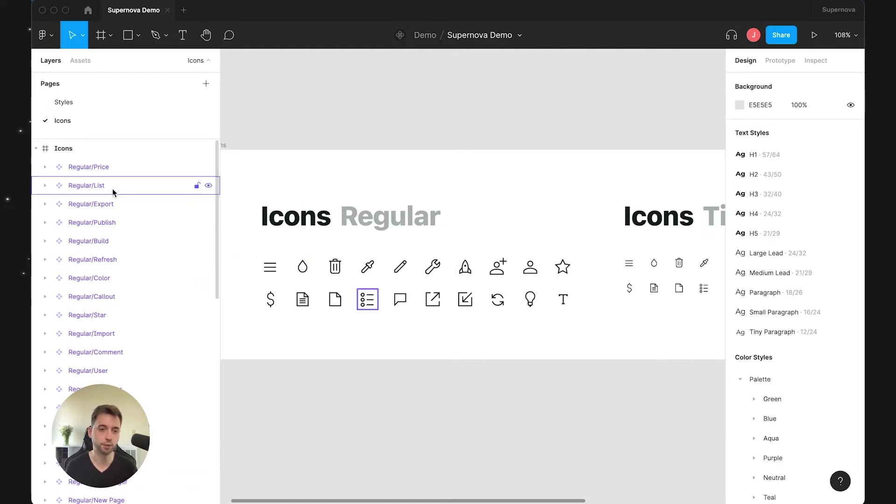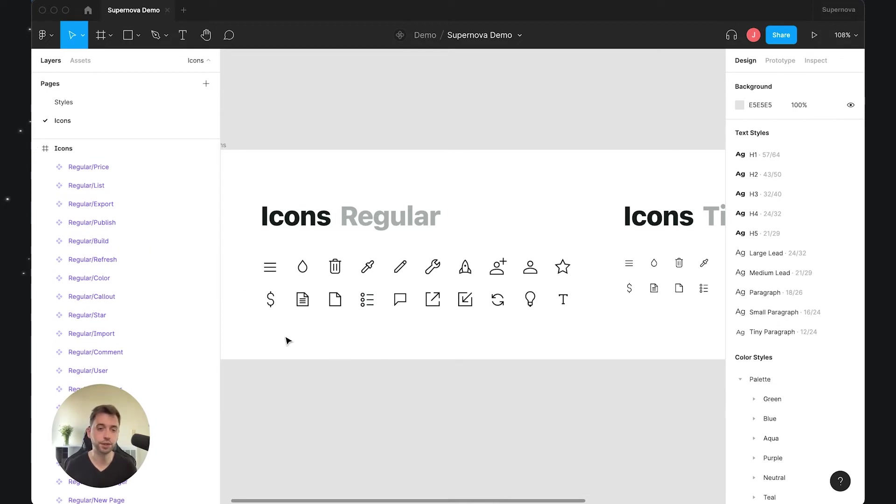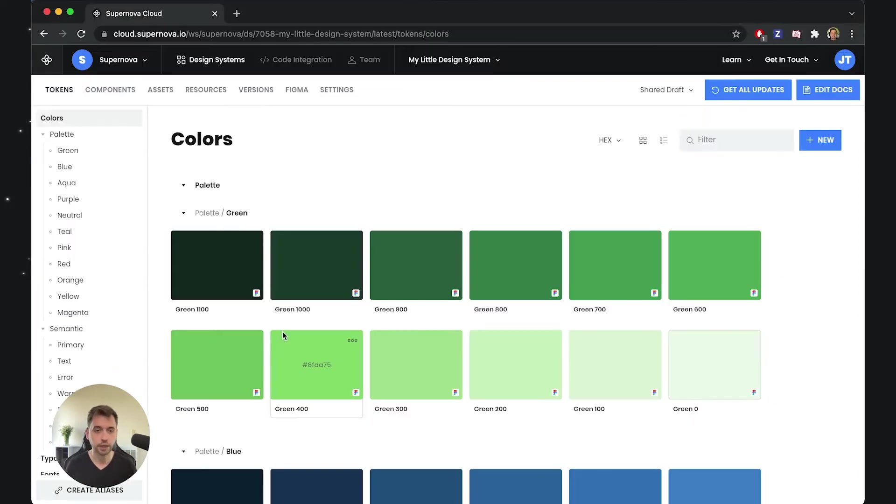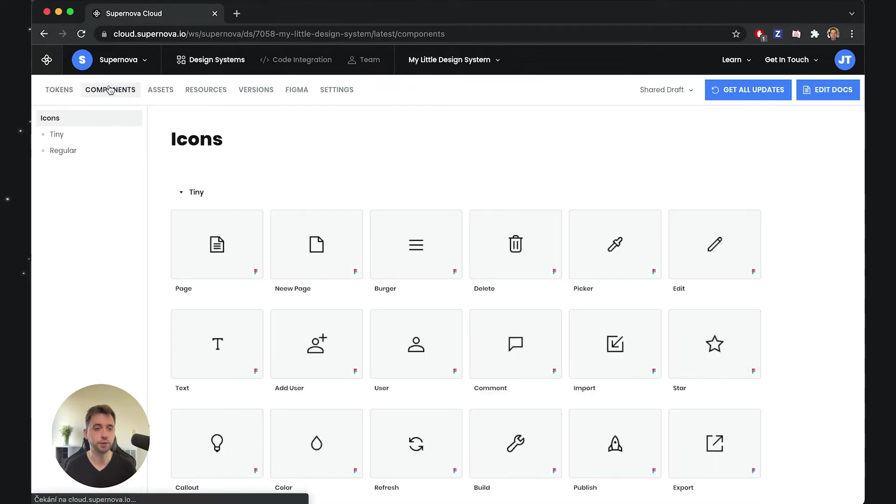As you can see, each of the icons is actually defined as a component as well, so it can be easily reused inside Figma, but then also maybe used as a real component in code—if you define it as a React component that you can just reuse.